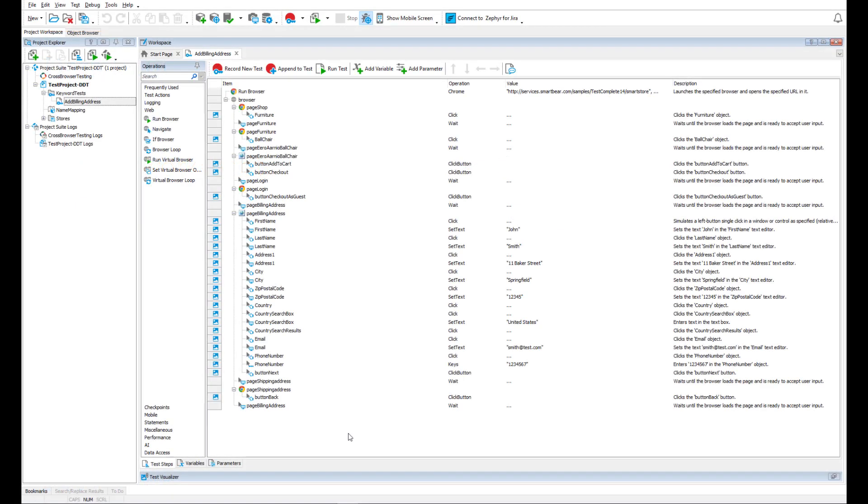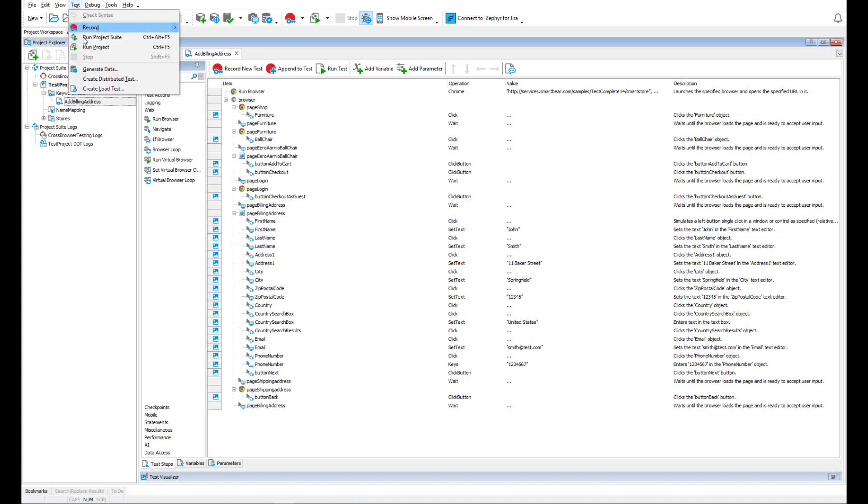Let's create that data source and fill it with the data. Typing all the test data manually is a tedious task, so we'll make use of TestComplete's built-in data generator, a great feature in TestComplete.